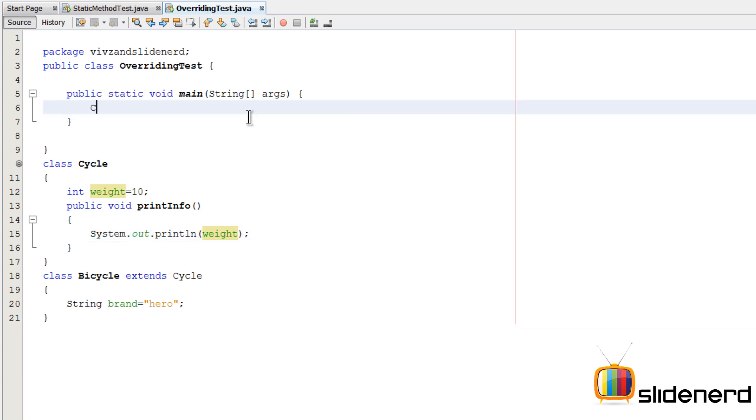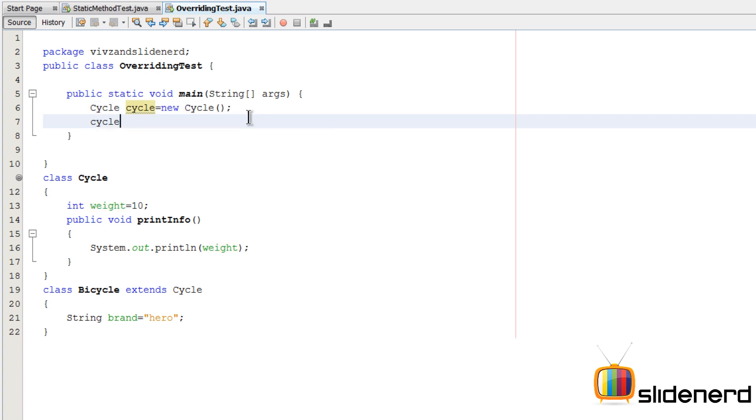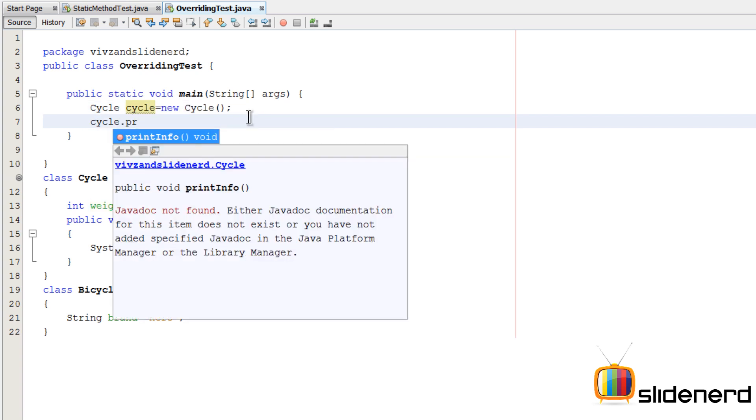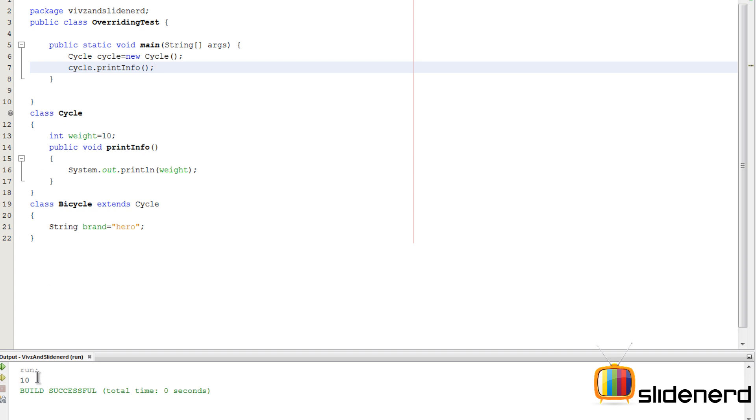So at this point nothing great. Just go here inside main method, say Cycle cycle equals to new Cycle, create an object. Now if you say cycle.printInfo, run this shift F6, nothing great, there's just 10 that's getting printed here right.